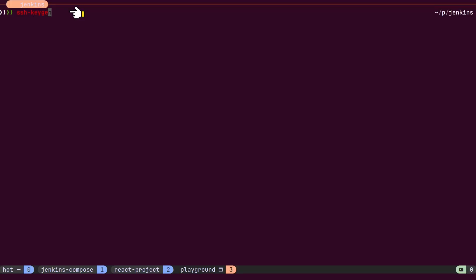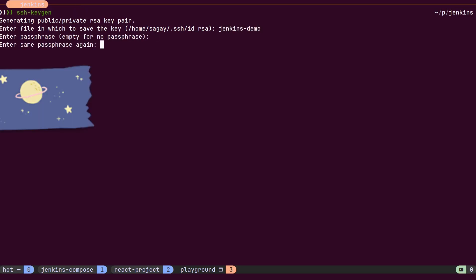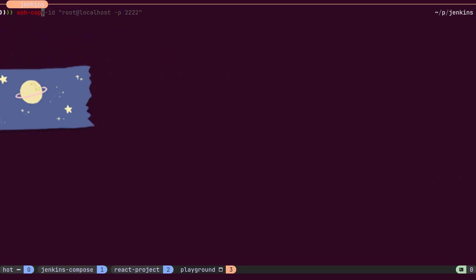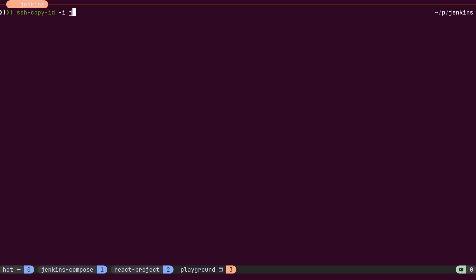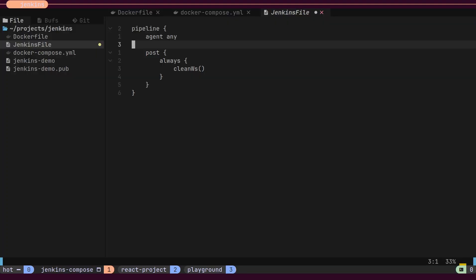First, we will create a key pair using the SSH keygen command. We will copy the public key to the Ubuntu server using the SSH copy ID command and manually paste the private key into Jenkins' credentials. Now, we are all set to write our first pipeline.